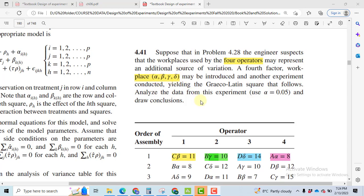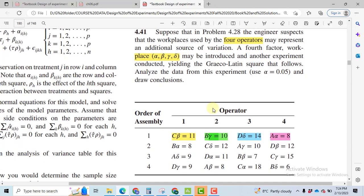In the Graeco-Latin Square Design, we have three nuisance factors. In our case, order of assembly, operator, and workplace are the three nuisance factors.